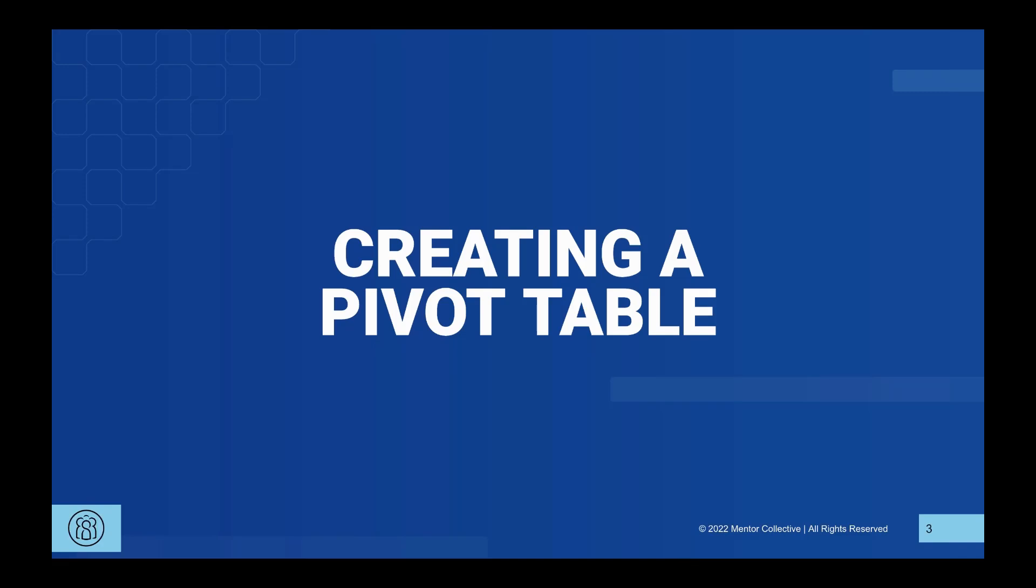One of the best ways to quickly summarize and categorize a large amount of data is to create a pivot table. In this video, we will walk through how to create a pivot table for your analysis.